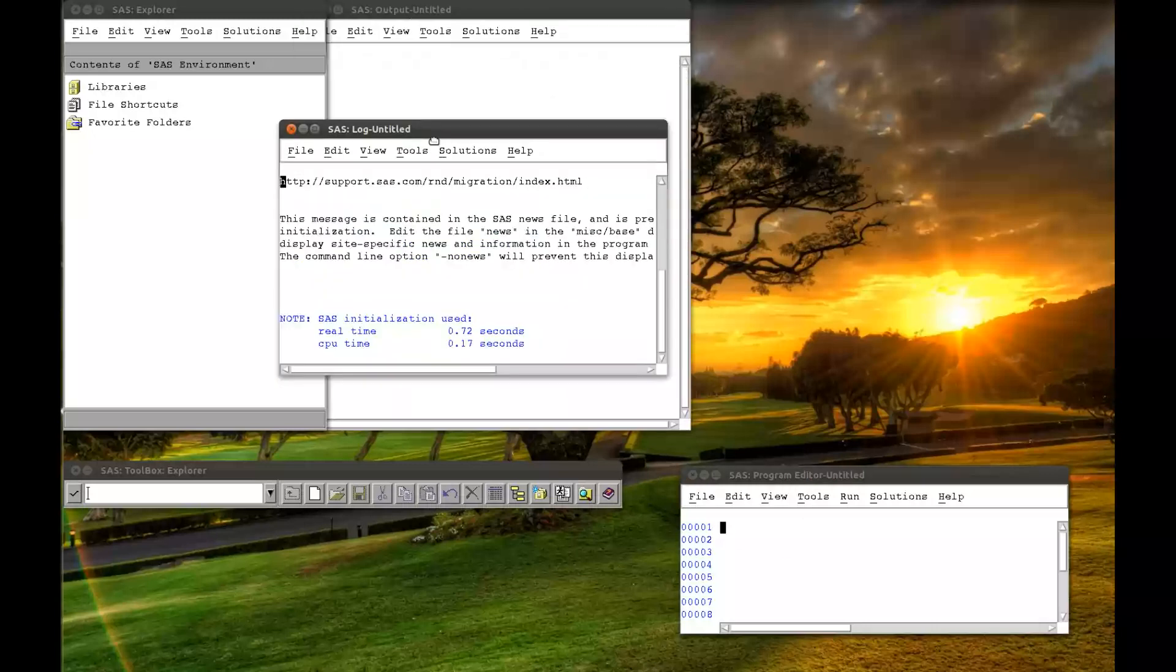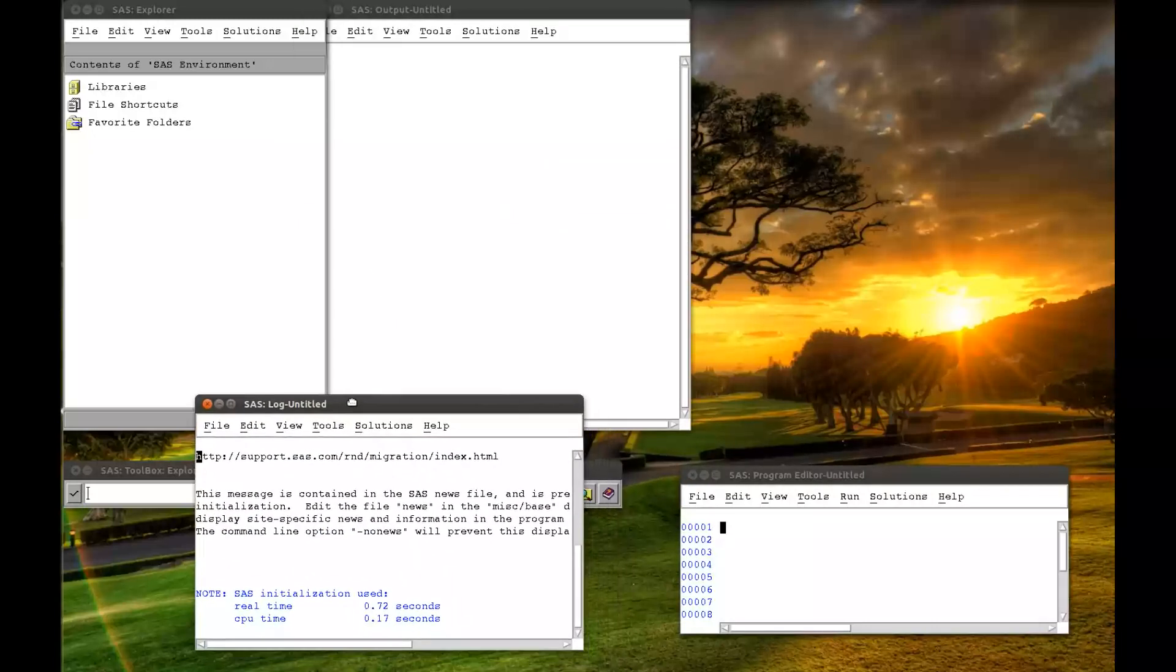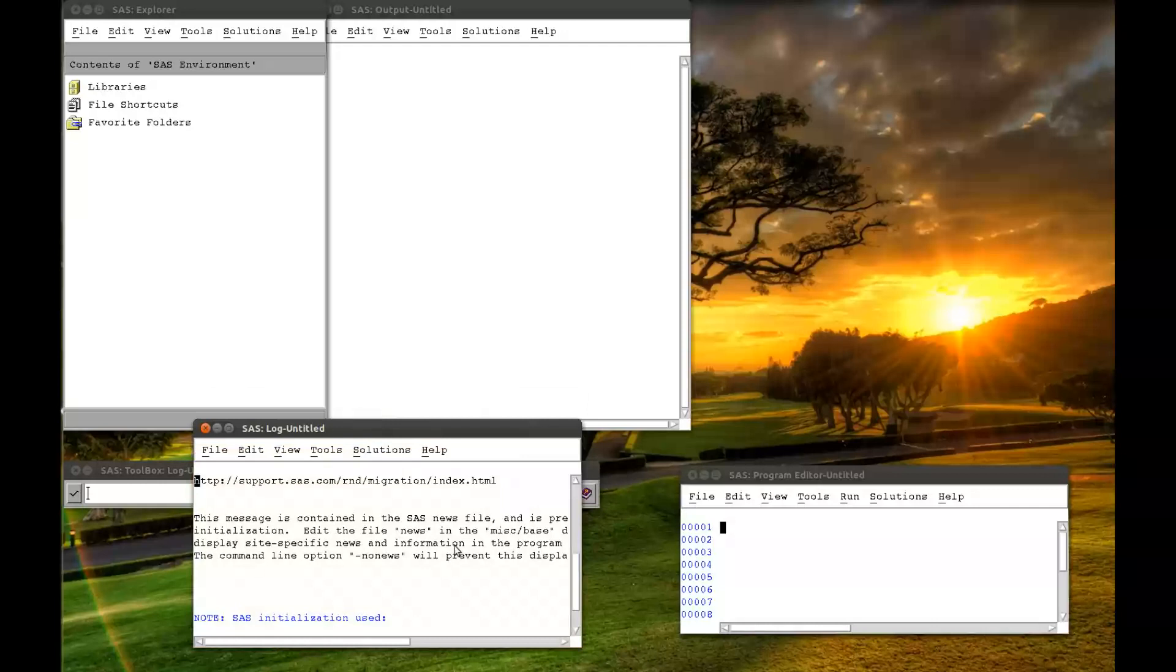The SAS log, which is a very important window, because that's where you'll have all your errors from your programs, and will be very useful when you need to debug.